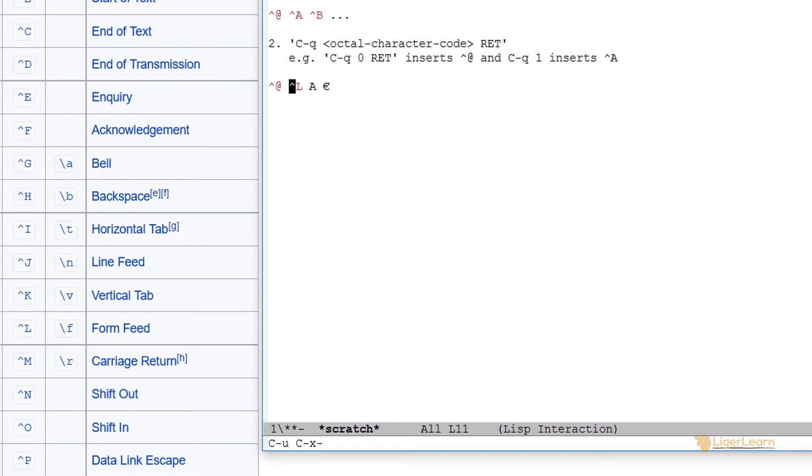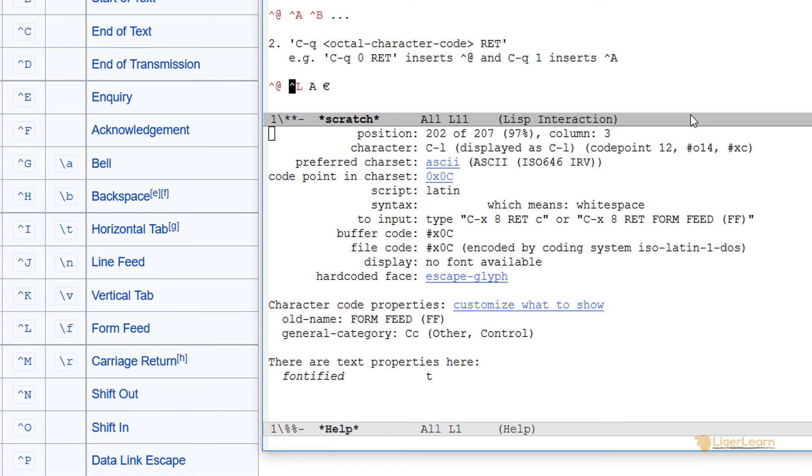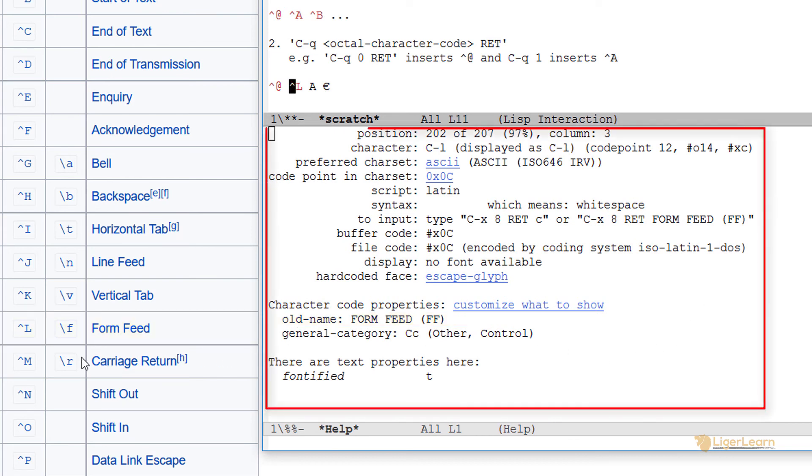Here, you can also see the control character's name is form feed, as expected. You can also see a whole bunch of other information about the character.